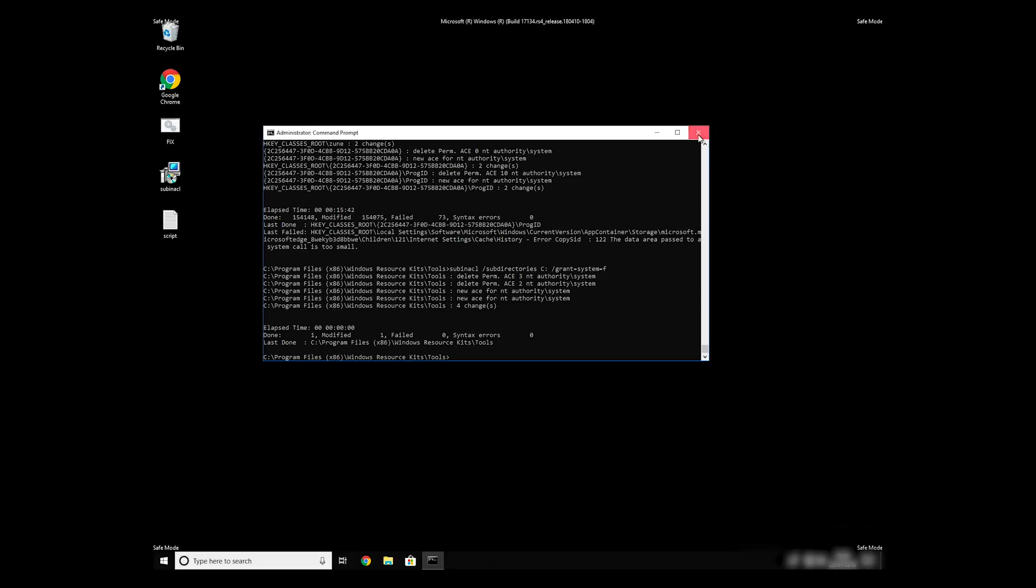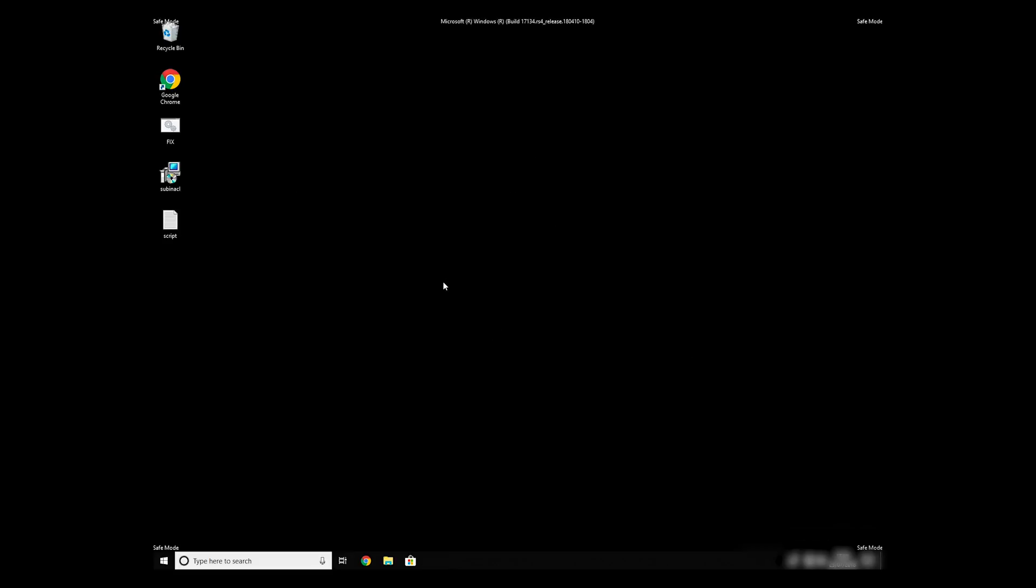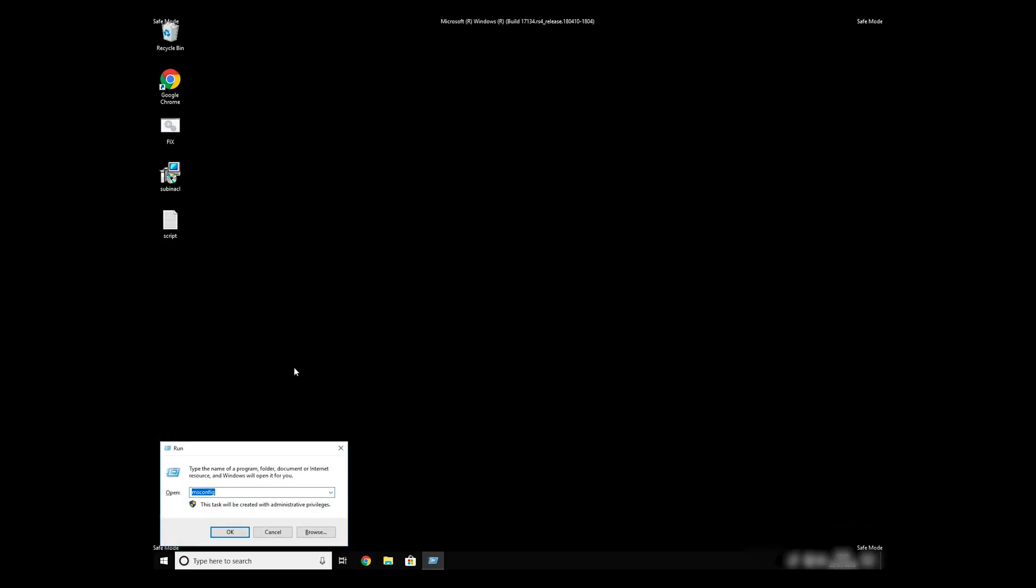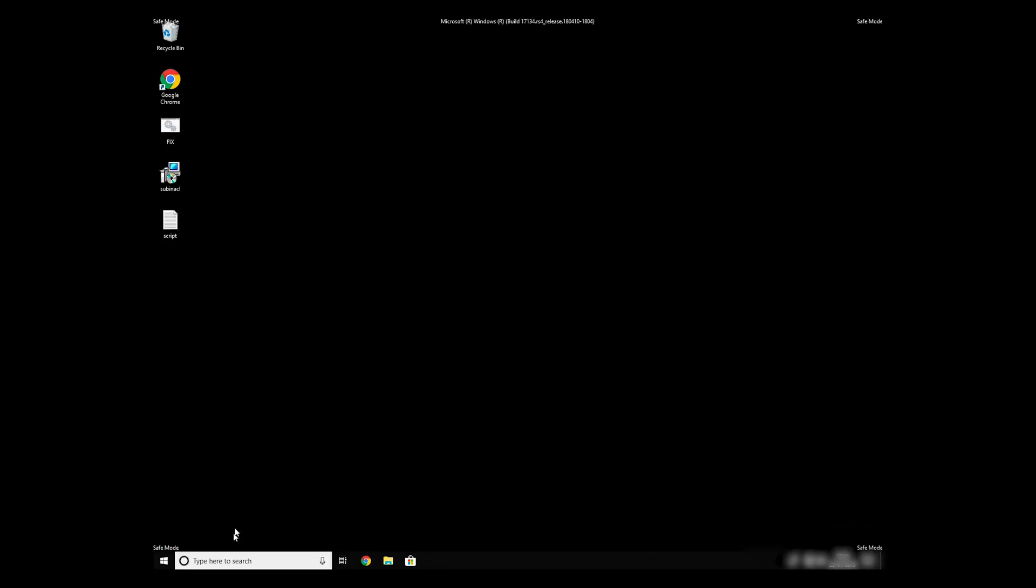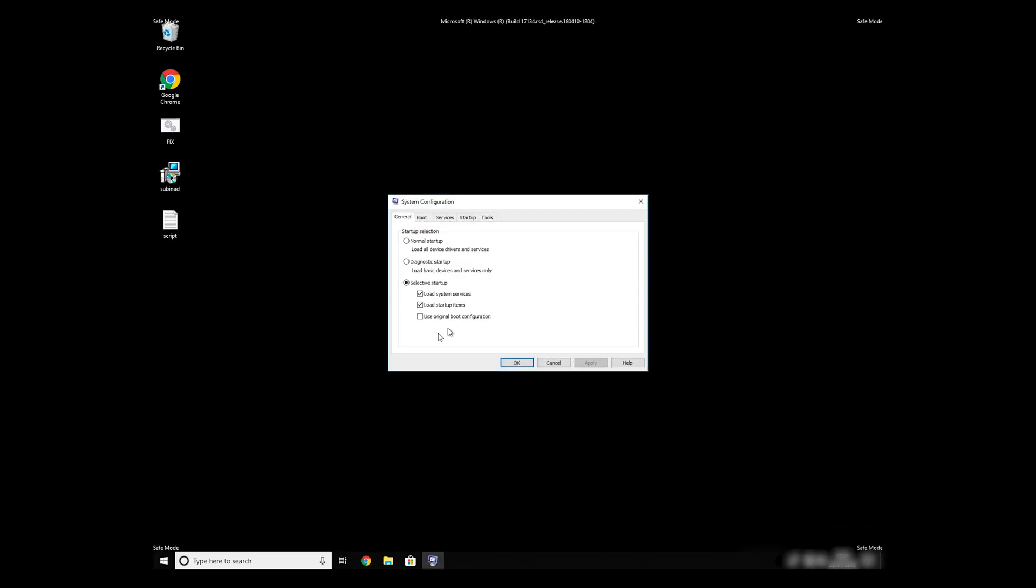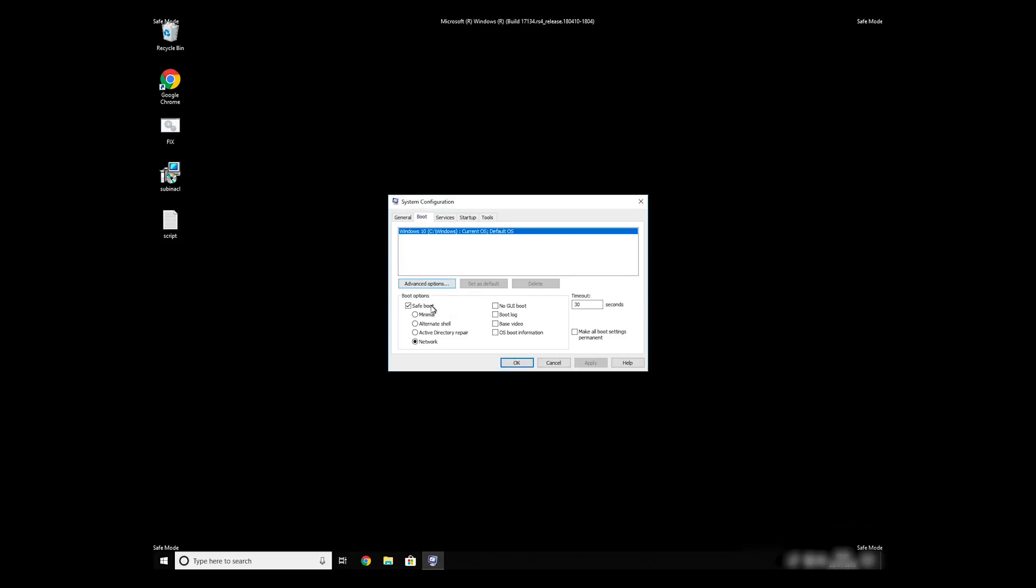Keep in mind that even if this tool fixes registry errors, it might not remove newly added registry values by the virus. To completely remove it, it's always recommended to use powerful antivirus software.